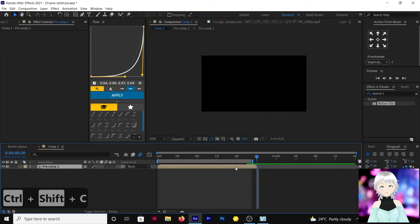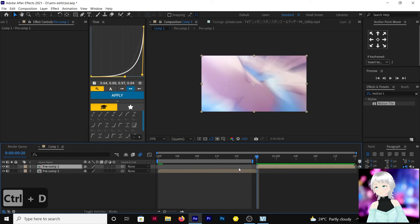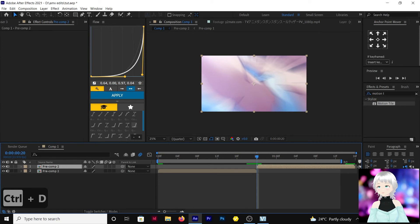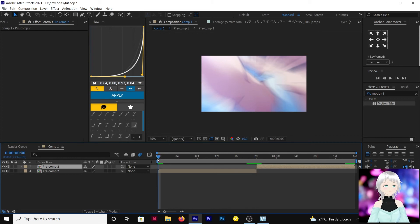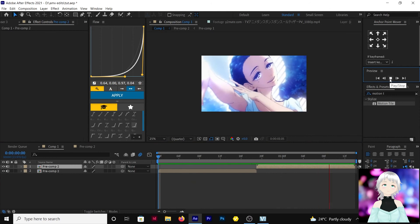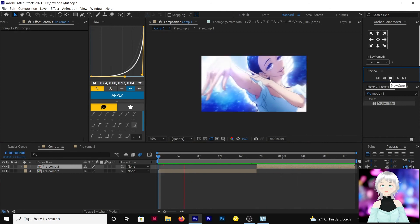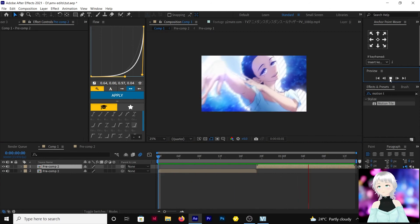Then duplicate this, control D, move it here. Let's see how this little loop clip looks like. There, that's how it looks like.